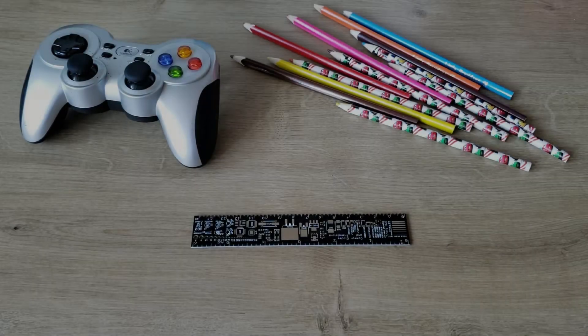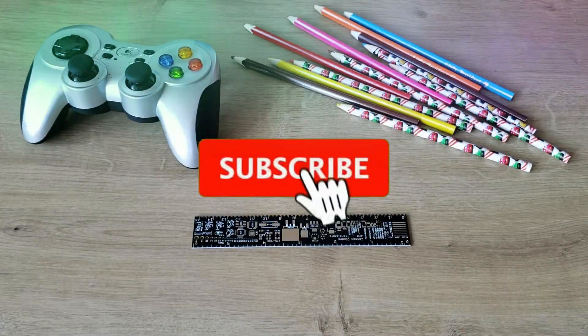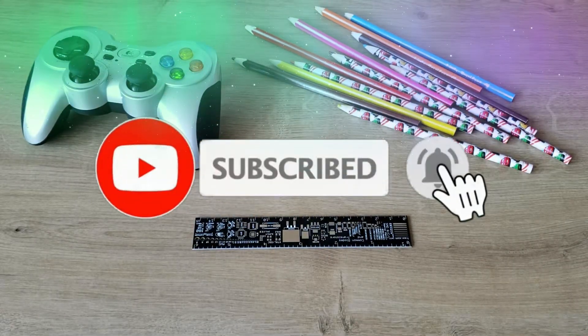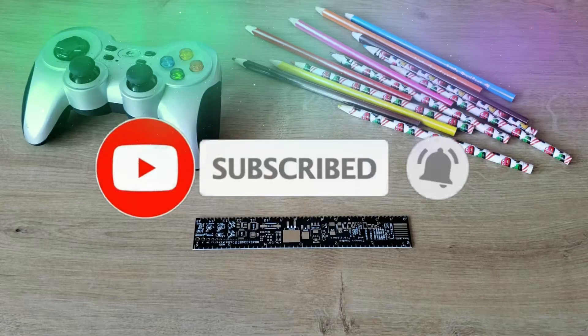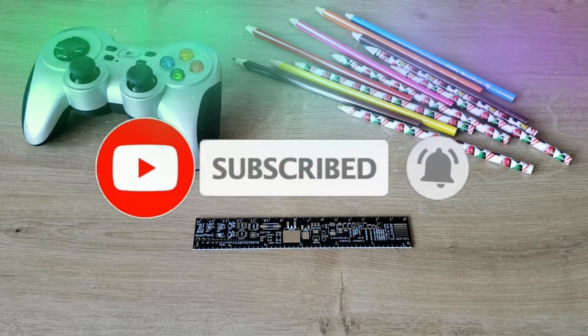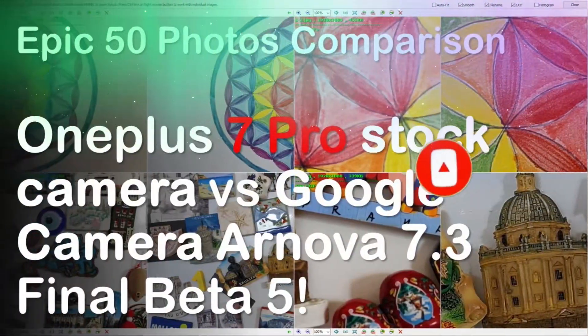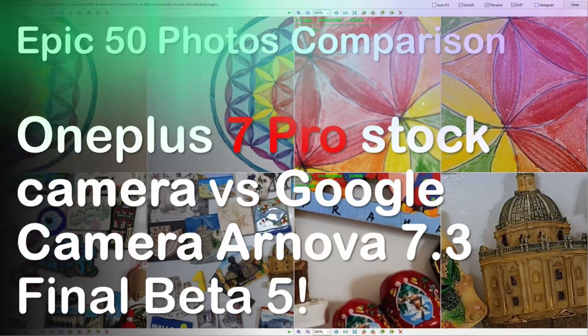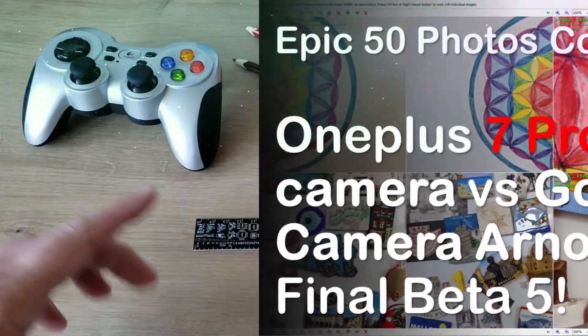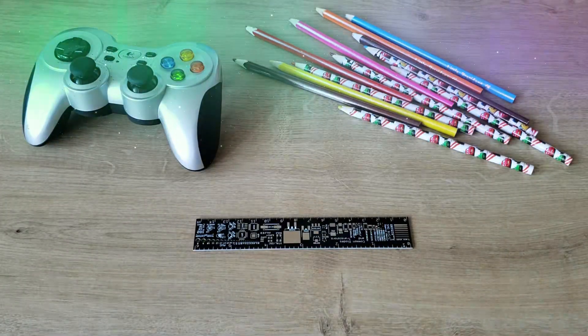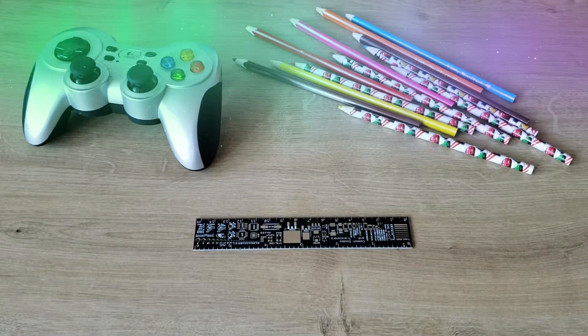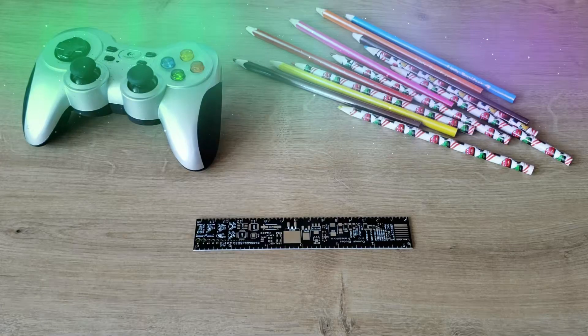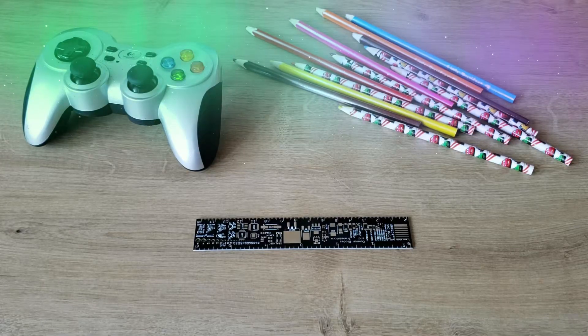Hi guys, Viesty here at Viesty's Tech. What a productive weekend! I released a video on Friday about an epic 50 photos comparison between OnePlus 7 stock camera and the Google Camera mod by Arnova. Then yesterday, Saturday, I released another epic video comparing the UNIX Google Camera versus the Arnova 703 Google Camera.